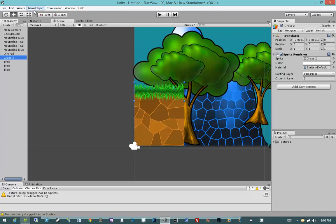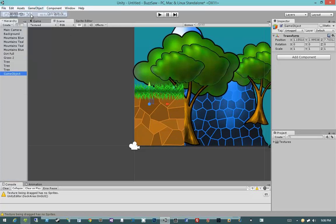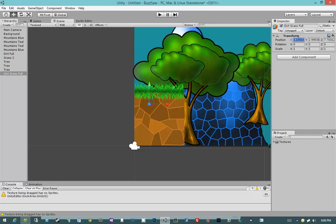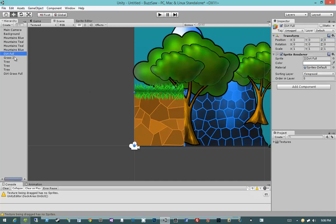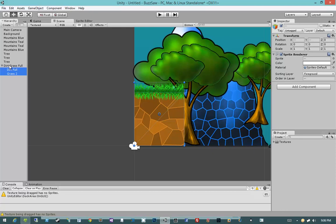I'm going to create a new game object, an empty game object, and I'm going to call this dirt grass full. Now this is important. I'm going to select the position of this game object to be 0 0 0. Then I'm going to select dirt full and grass 2 and I'm going to parent it to dirt grass full.